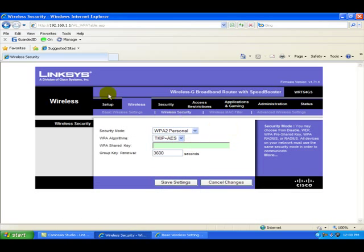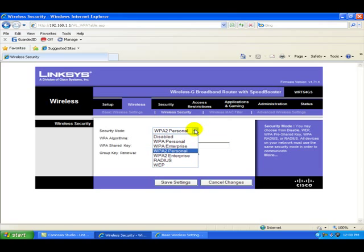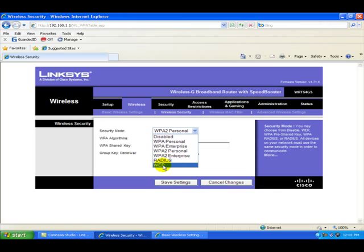Then we're going to go to the wireless security section and start making the changes here. The security code that we're going to select is WPA2 personal. Normally every router that comes in the box and you set it up, it's going to be in WEP. WEP is insecure. That stands for wired equivalent privacy.